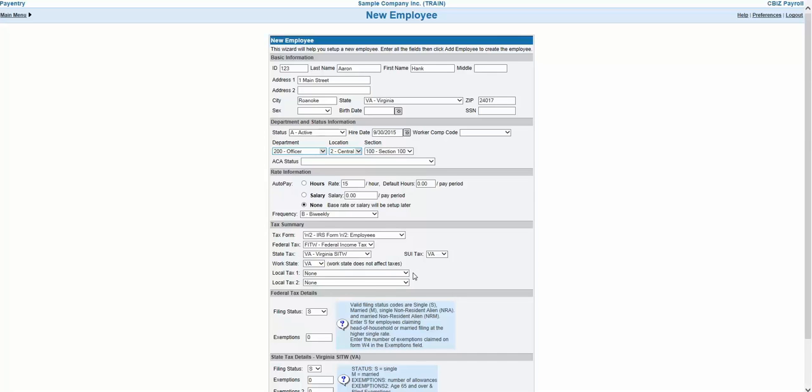If the employee works in a state with local taxes, such as Ohio or Pennsylvania, those options will be available in the Local Tax drop-down lists. If you don't see the state or local tax you need in your drop-down lists, please contact your CBiz service team to have those tax codes added to your company.